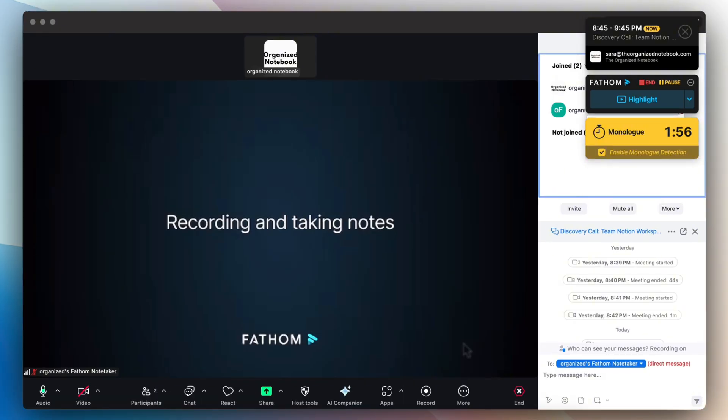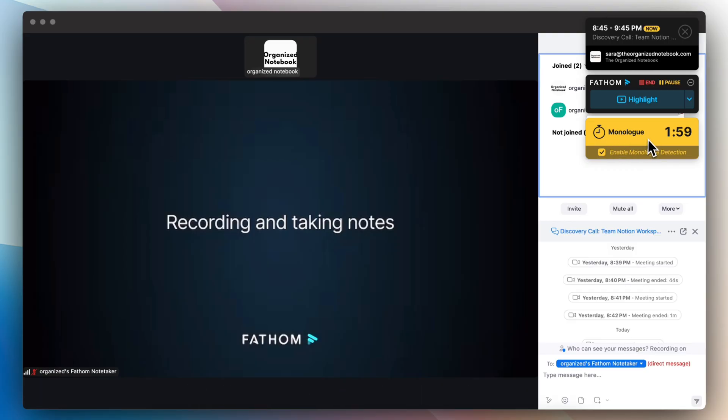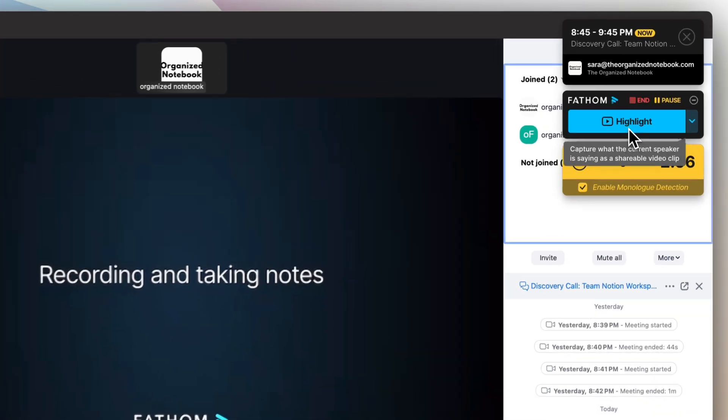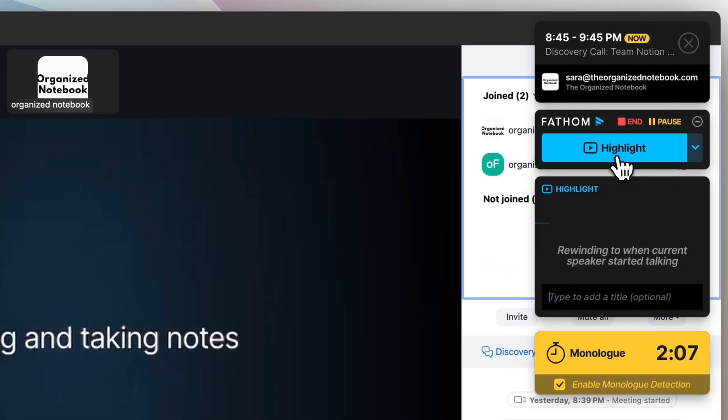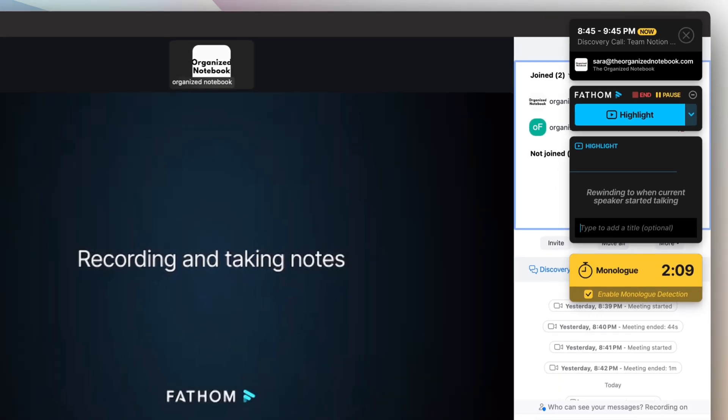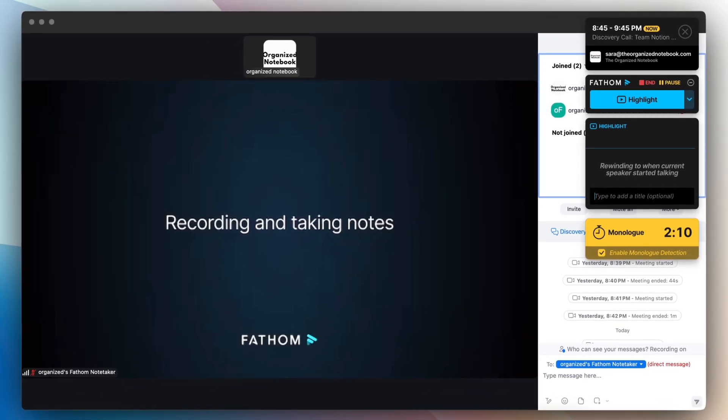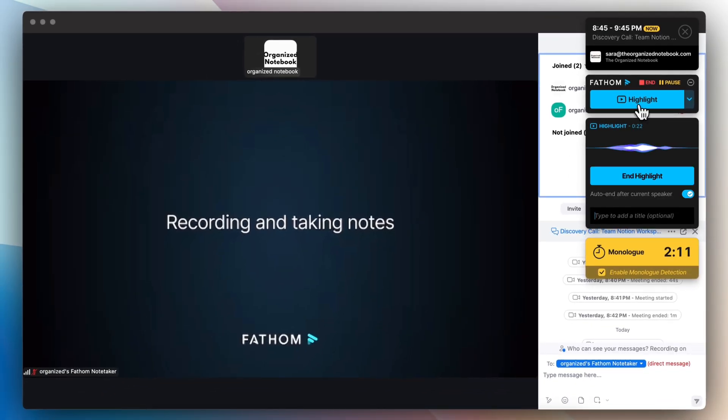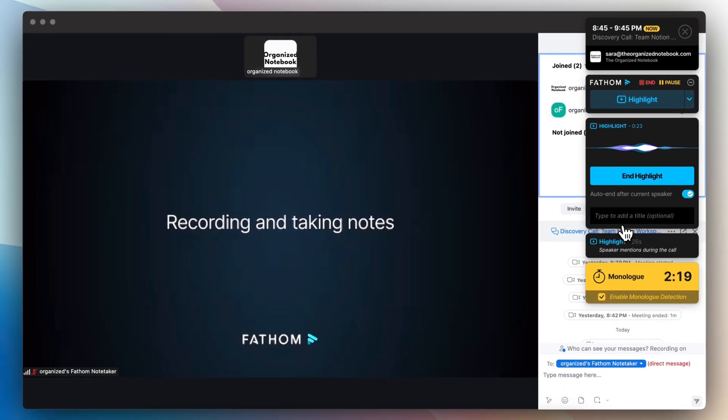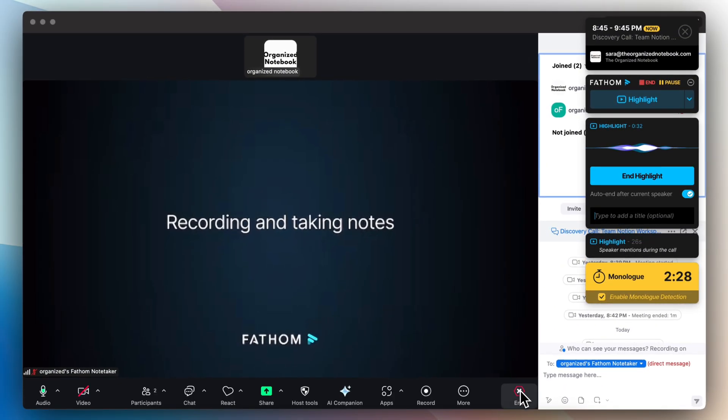So during the call, it's also going to show me a monologue counter here so that you can see if you've been talking too much for monologue detection, which I think is really neat. You can also highlight things. So let's say that I want to highlight what I'm saying right now, then I can highlight that and then I can stop the highlight and it's going to track those highlights. Once I'm done with the meeting, I'm just going to end the meeting.